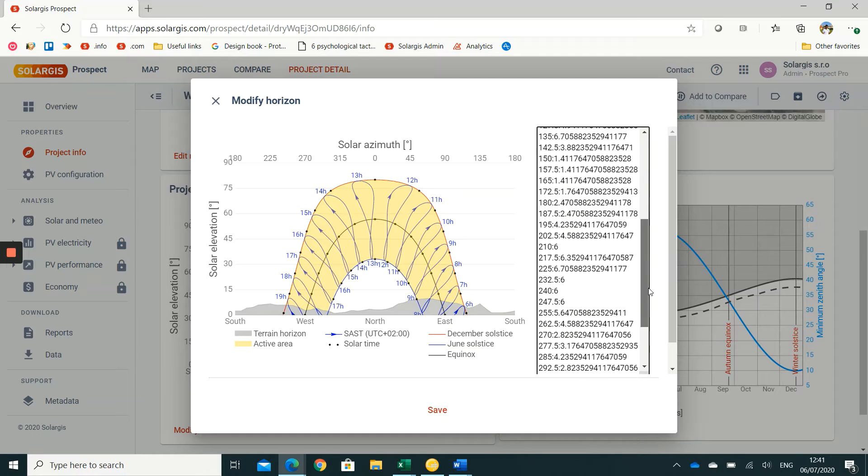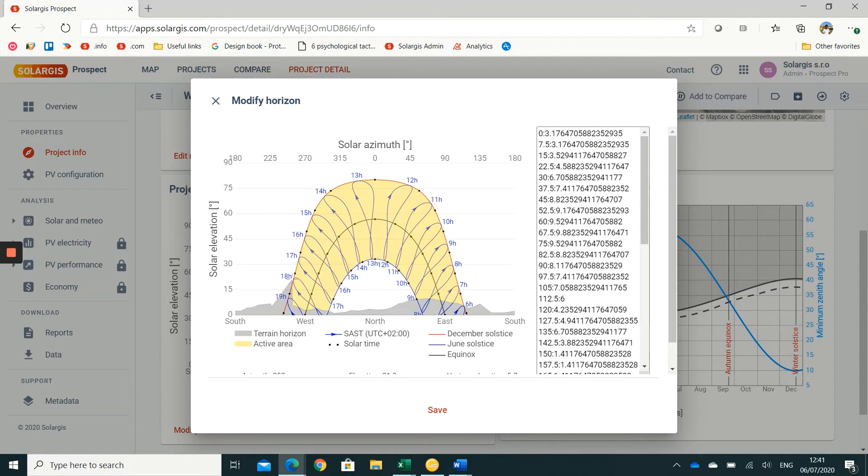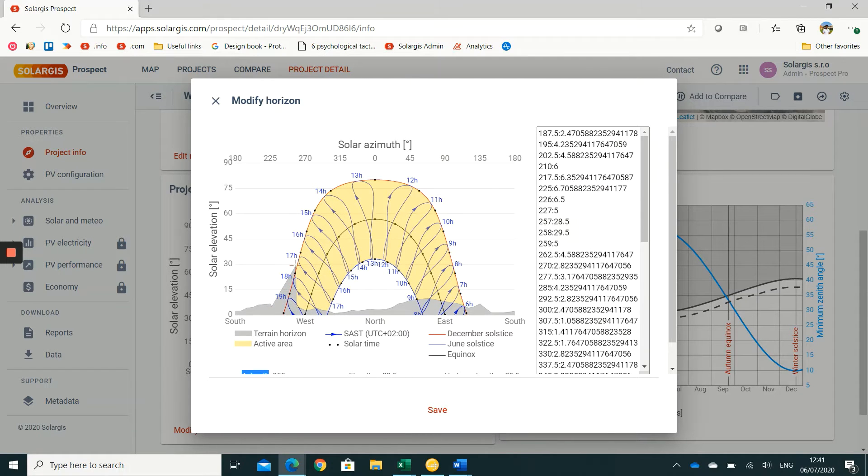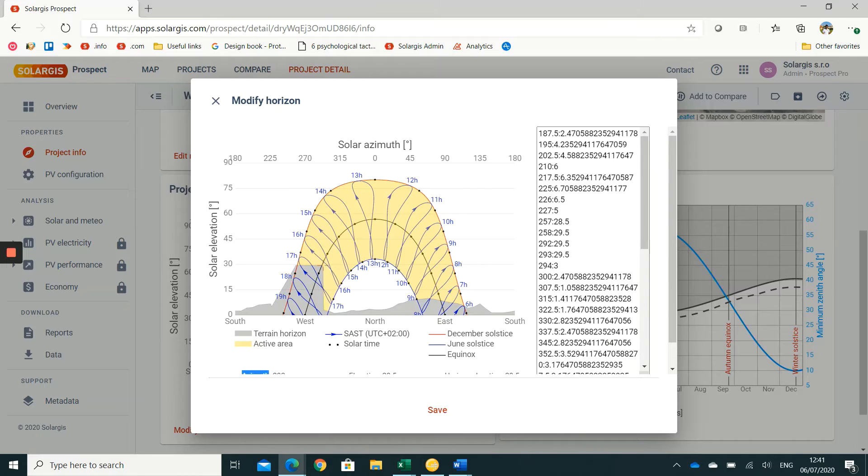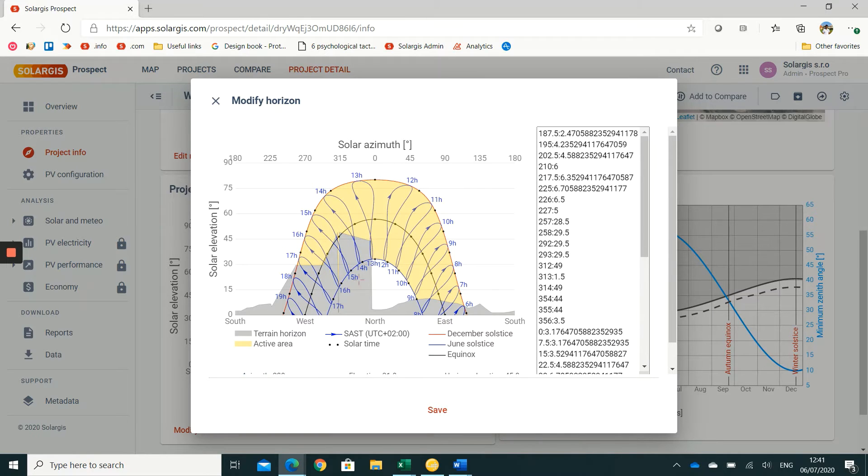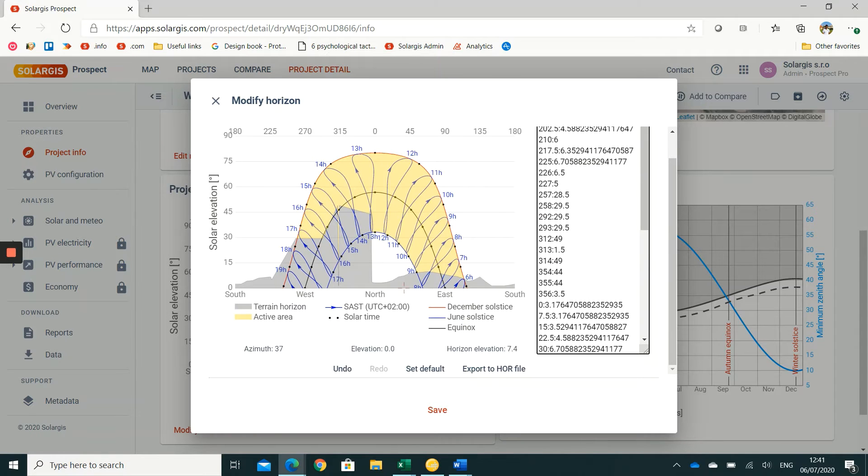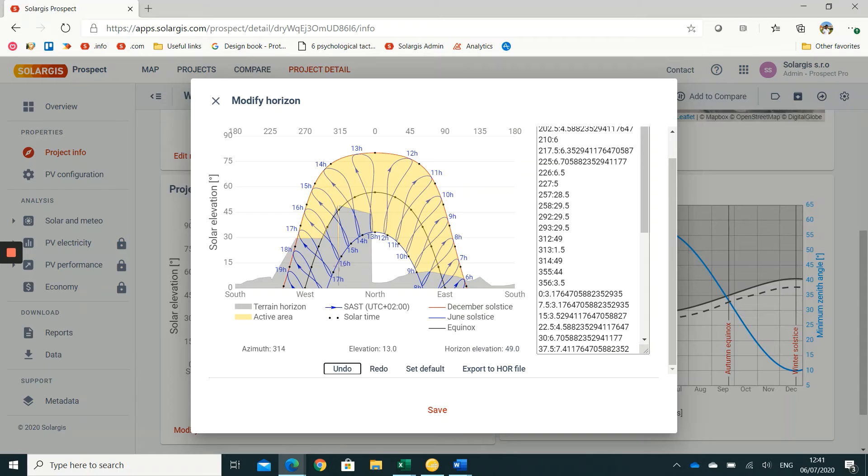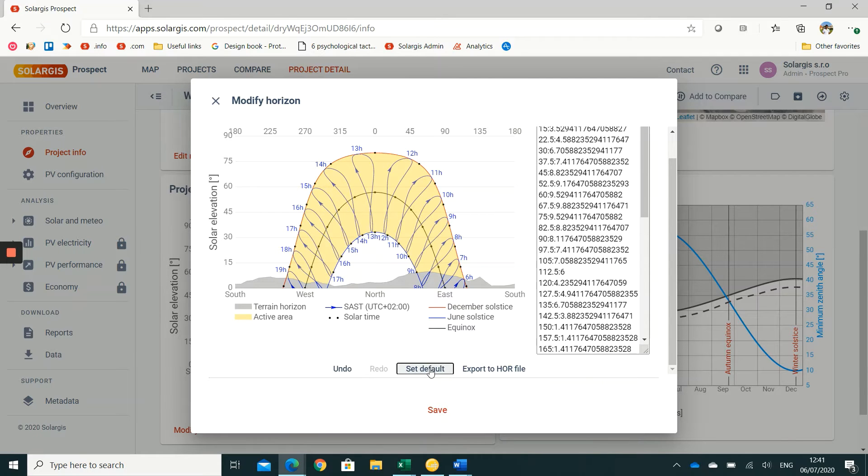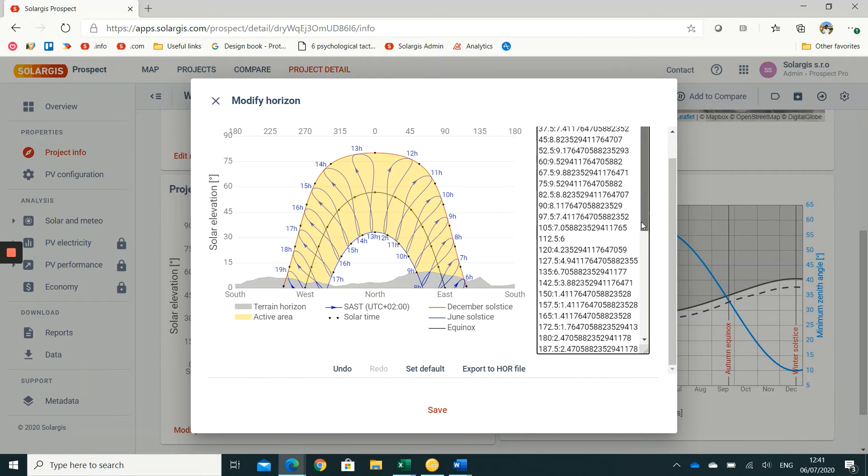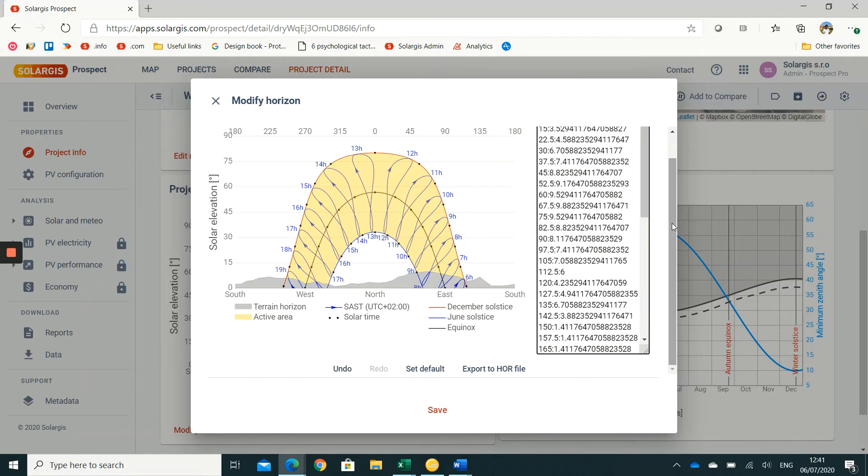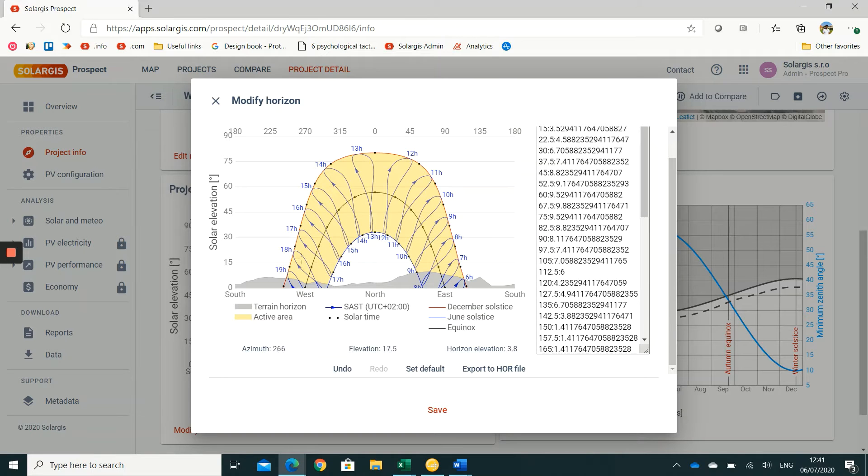In addition to the default horizon that is included, you can edit the horizon by simply drawing objects on top of the already available horizon profile. You can undo your changes or press the set default button to go back to the default view. You will see that as you make those changes, the values on the right table are changing as well.